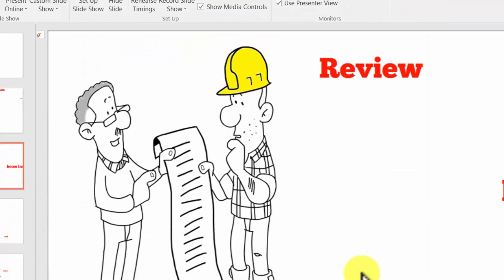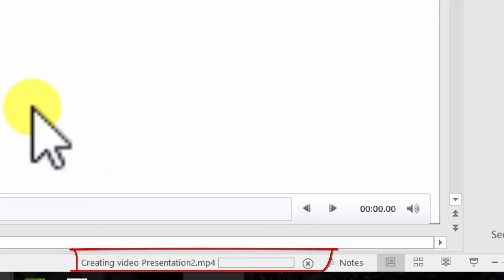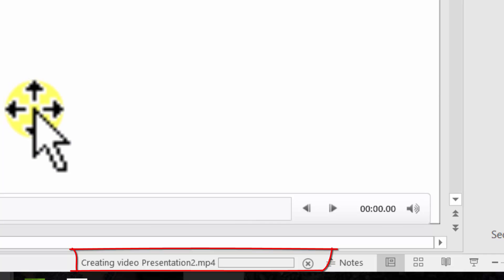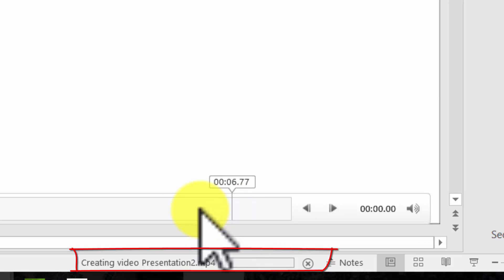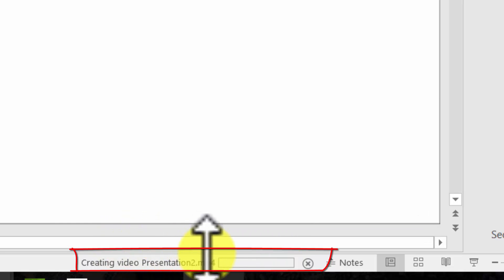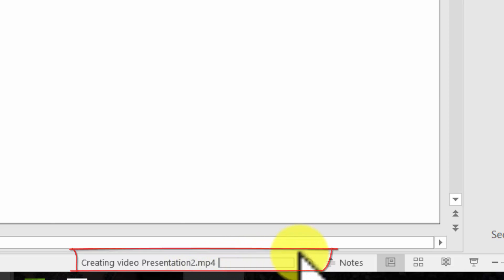So what you'll see as it's saving—now as it's saving, you'll see down here on the bottom it's creating a video presentation. This is probably going to take anywhere from two to three minutes. I'll put this on pause and come back when this is finished.